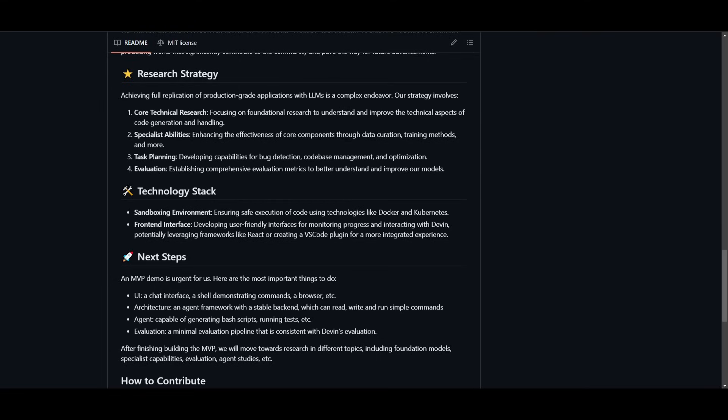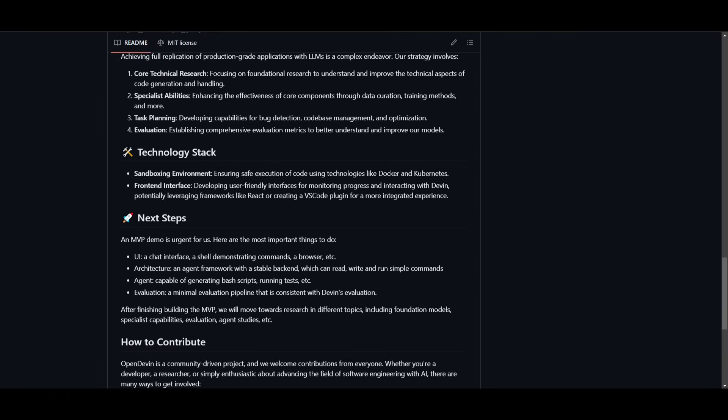You can get started with developing a front end or even a back end with this tool. And it's quite capable of doing various things with its agents. You can see that they're also continuously going to be upgrading it, which they have stated in their next step. MVP demo is urgent for us. And here are the most important things to do. So a UI,